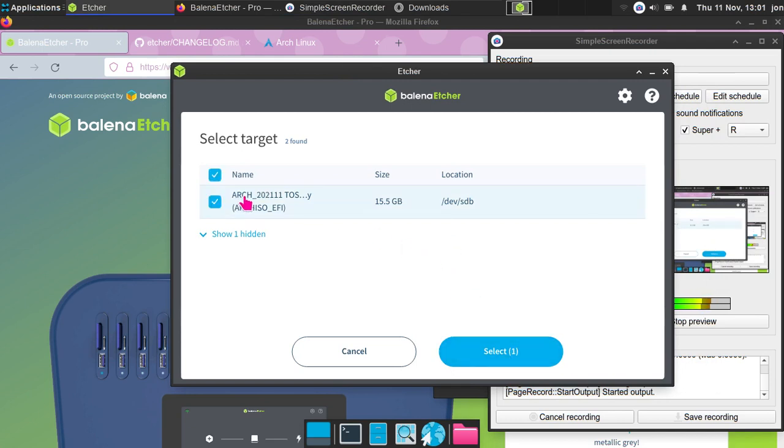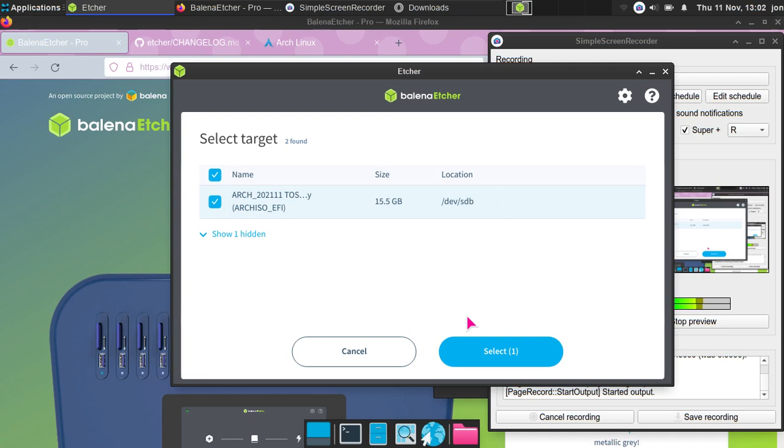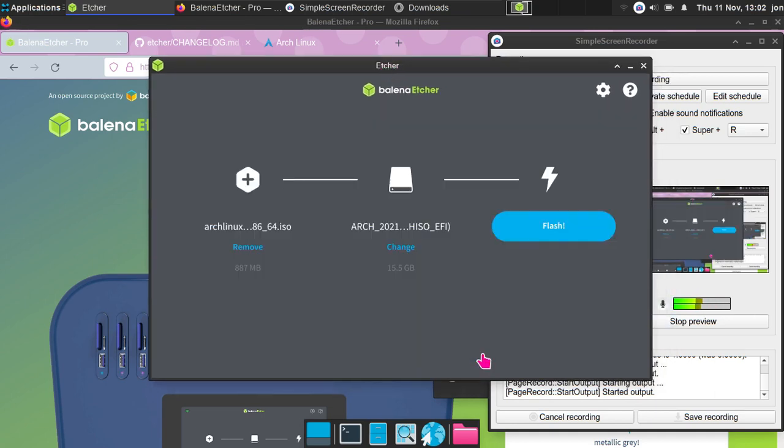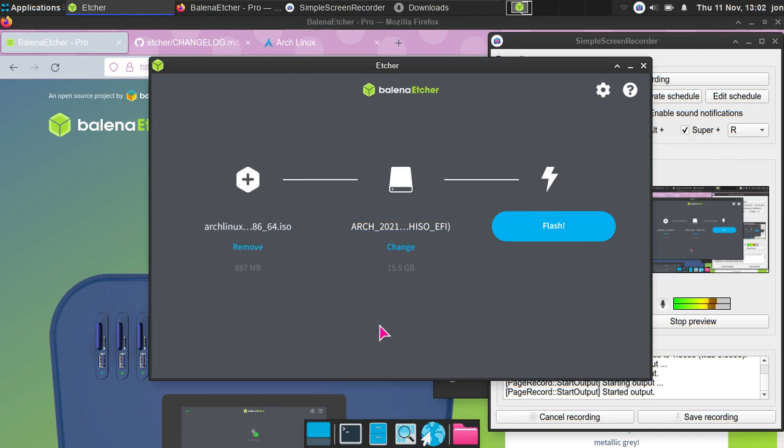If you have multiple USB drives, make sure that you're installing it onto the right one, otherwise you'll have lots of data loss. Data loss is not a good thing because otherwise you're going to have to redo your assignments for college. Anyway, just select this one, so we've got Arch Linux 2021.